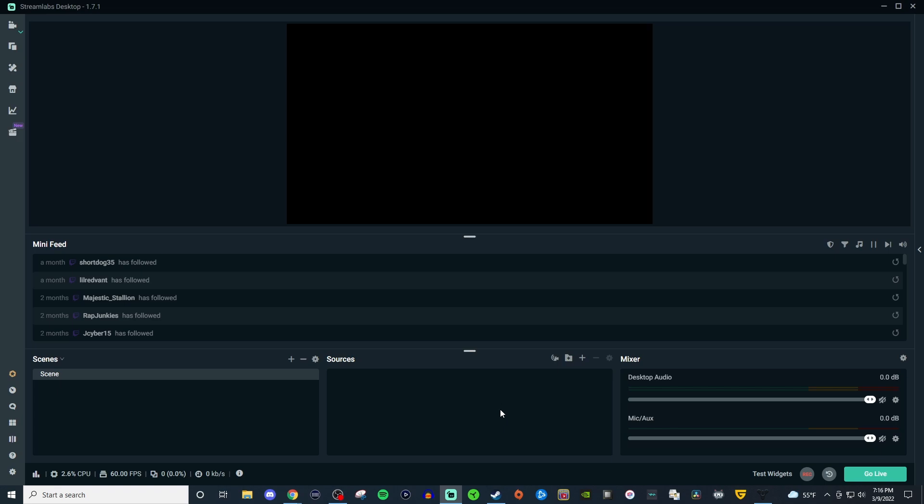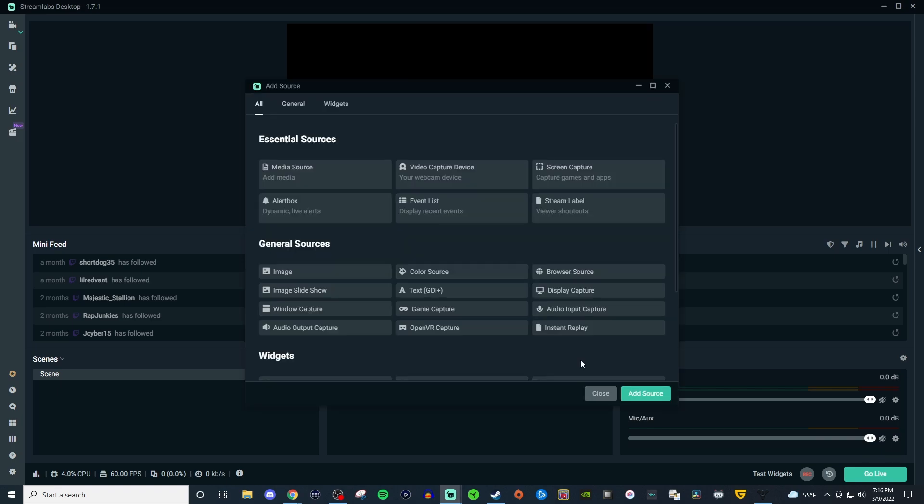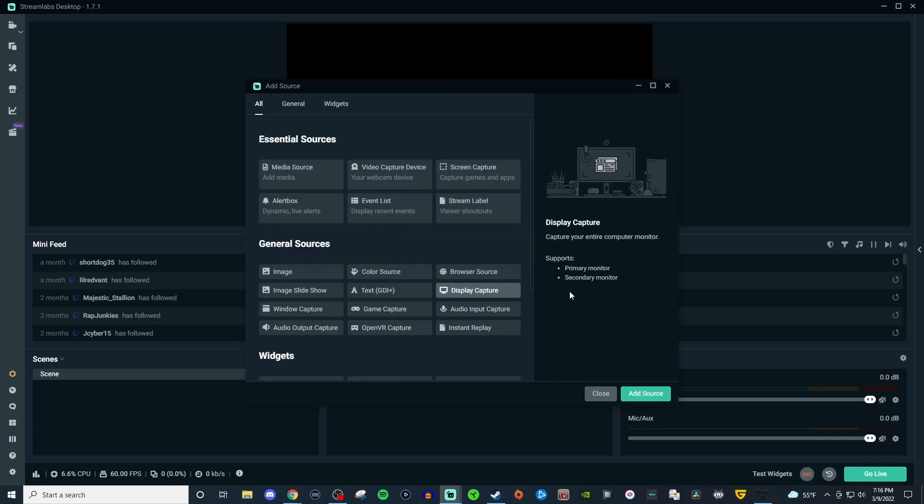Alright so this is a blank slate just like before. So you have your scene and we're going to go ahead and add some of the other sources. So the first thing we're going to do is click on the plus and you're going to look for display capture.